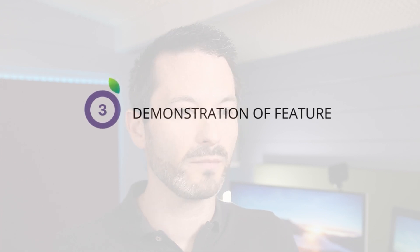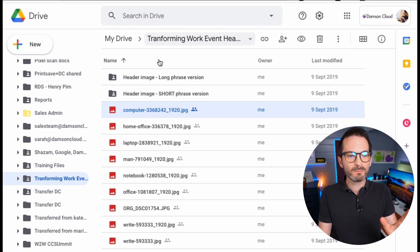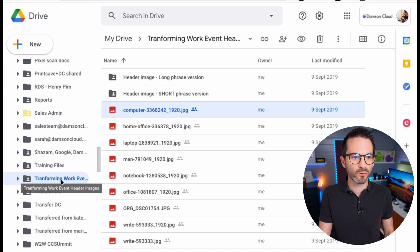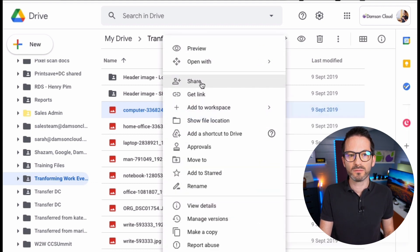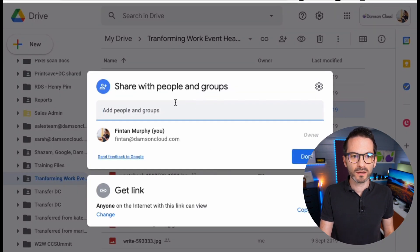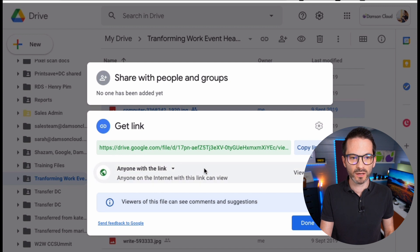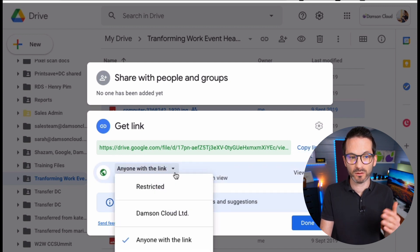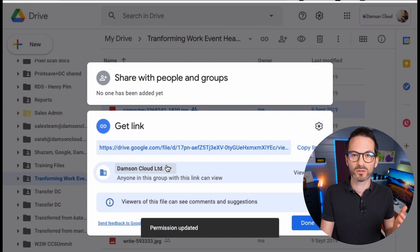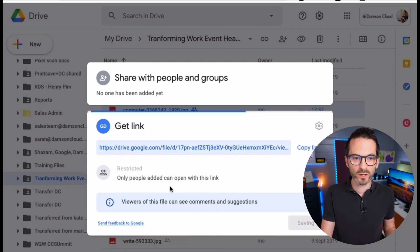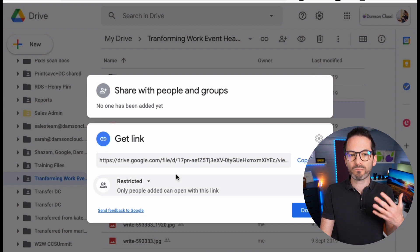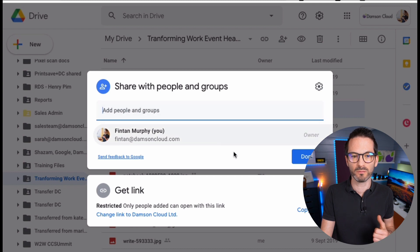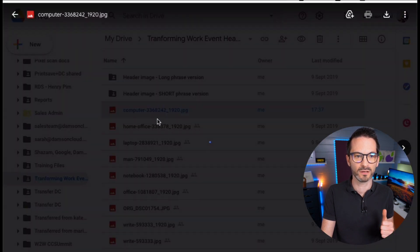Let's jump into what it looks like right now within my organization, where I don't have target audience link sharing set up. Here I'm in a folder called Transforming Work with a couple of images. When I right-click on one of these images and select Share, I can share it with an individual or group, or I can share it via the link. Currently it says 'anyone with the link' — meaning anybody on the internet — or I can set it to anyone in Damson Cloud, or restrict it so only people I have specifically added can see it.